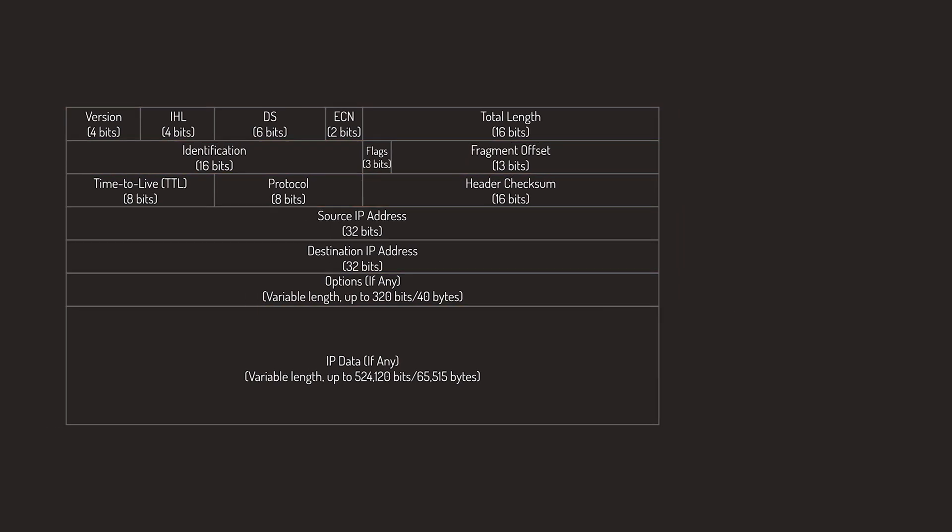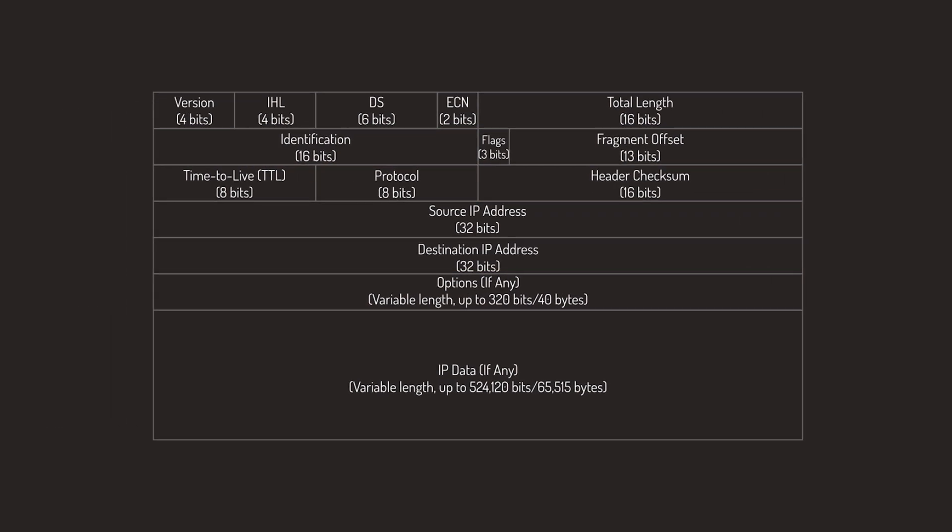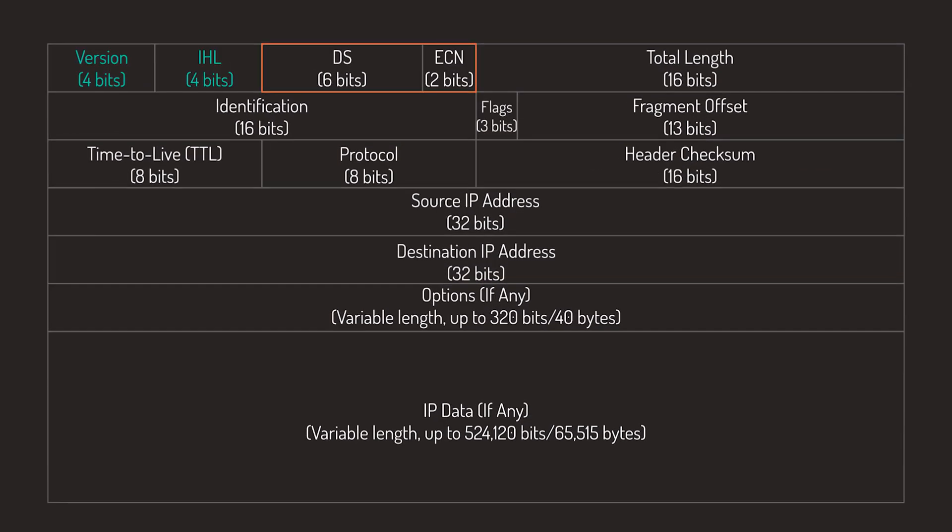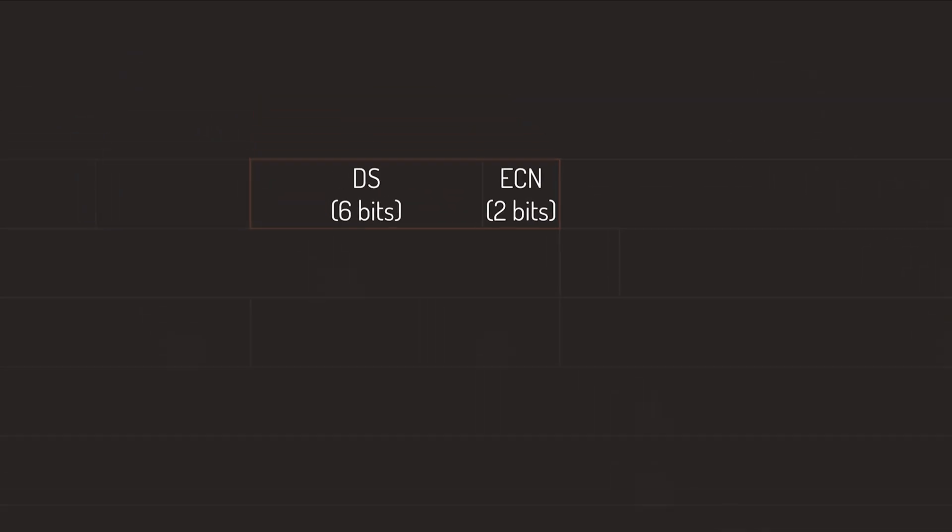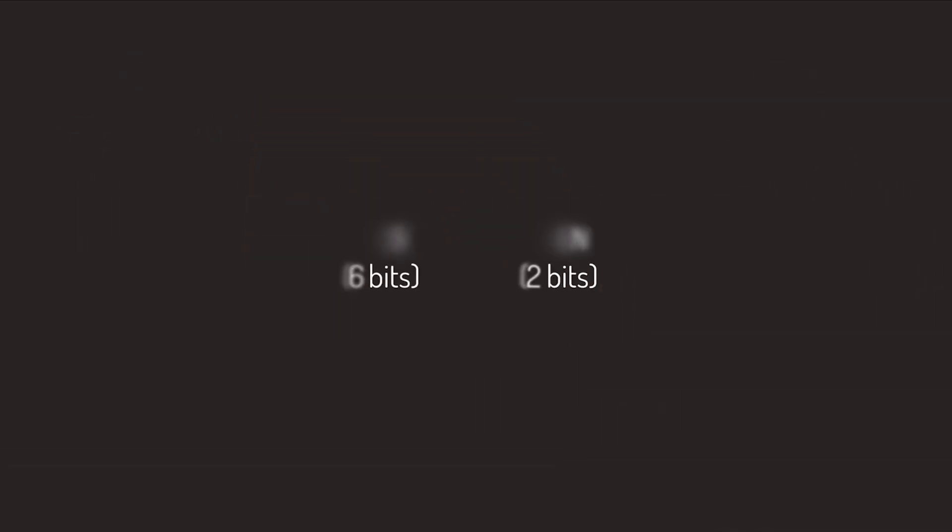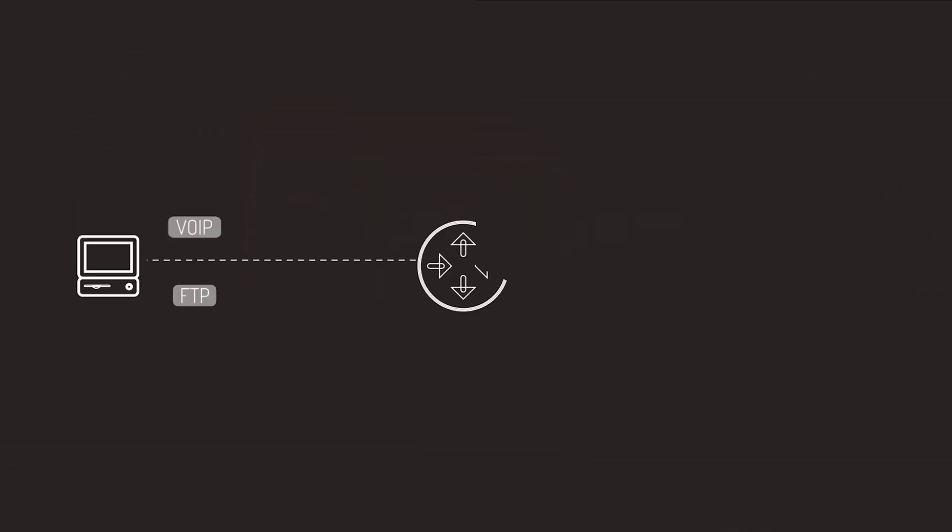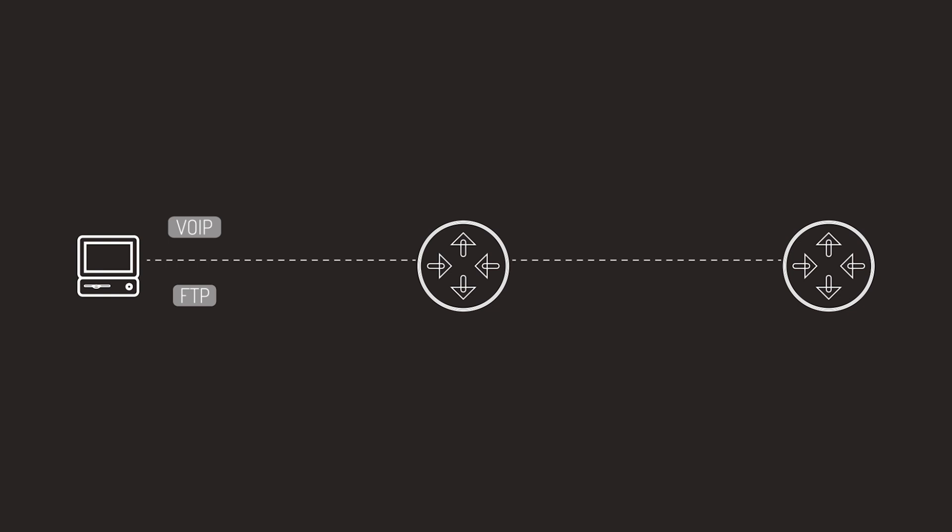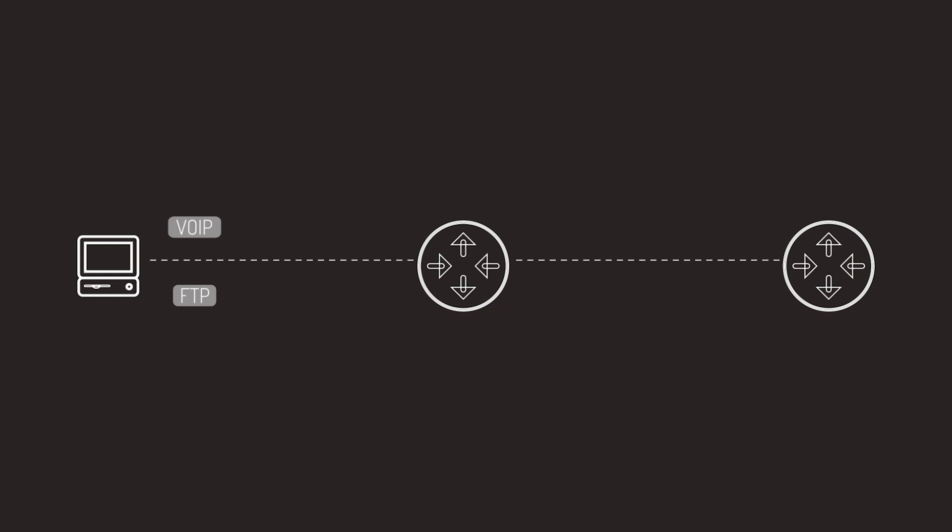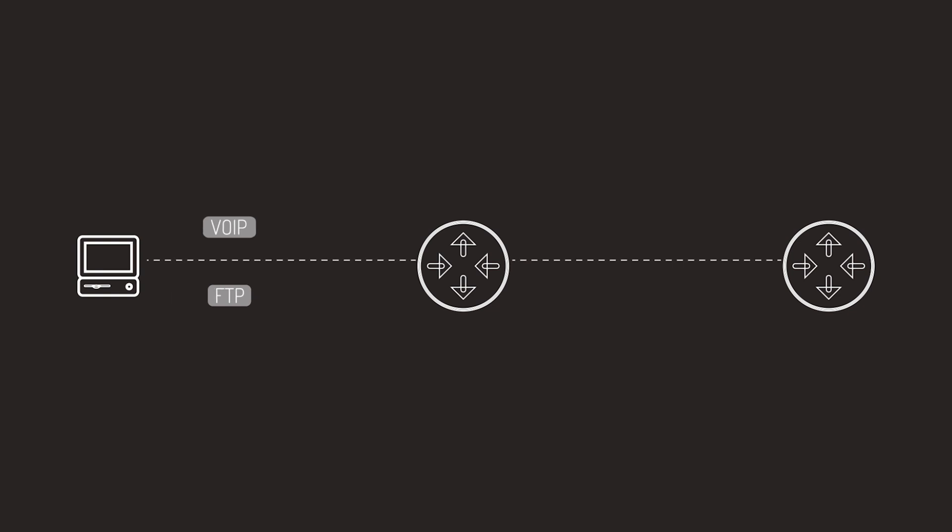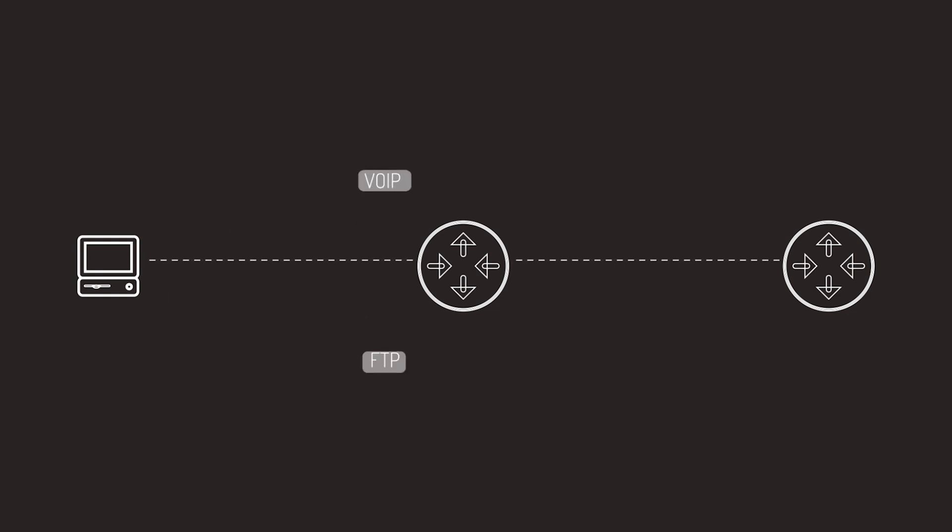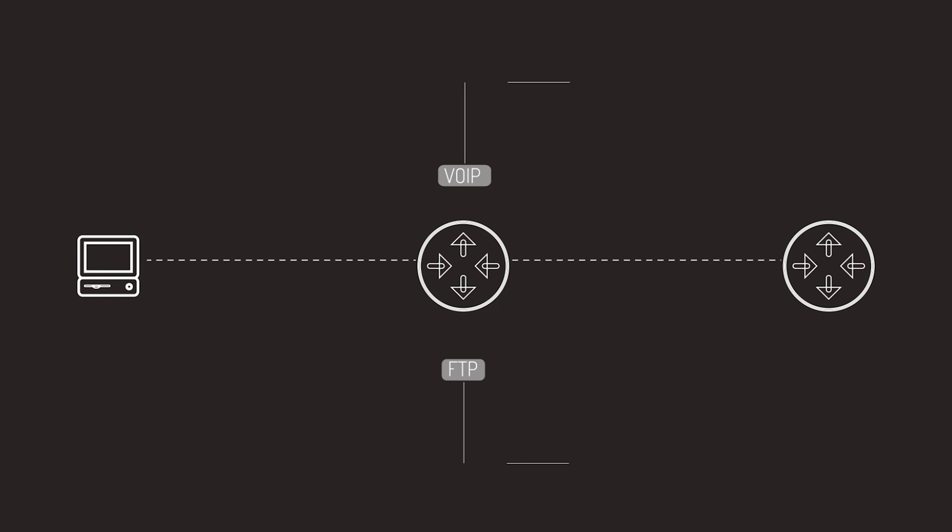Next up is the Differentiated Services and Explicit Congestion Notification fields. Basically, without DS, all traffic will be handled the same. You'll tolerate delays in loading websites or downloading files, but you won't accept choppy voice or video calls. The DS field enables different service classes by marking datagrams for priority handling.